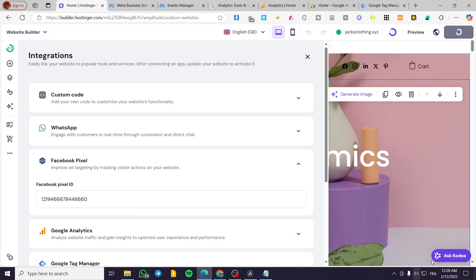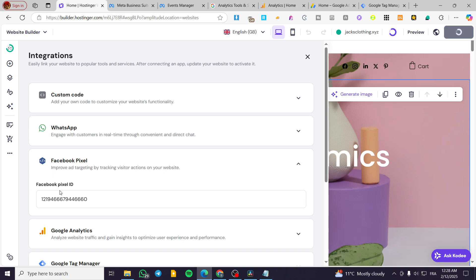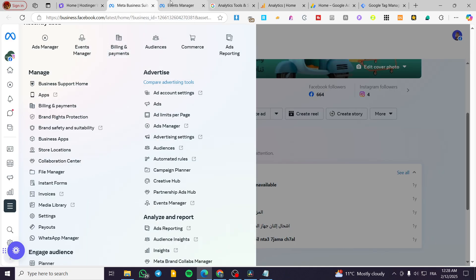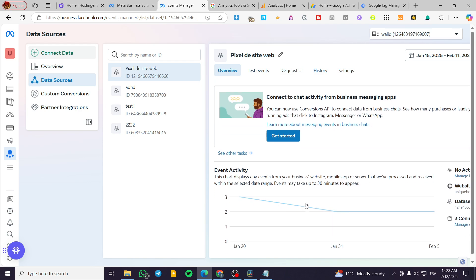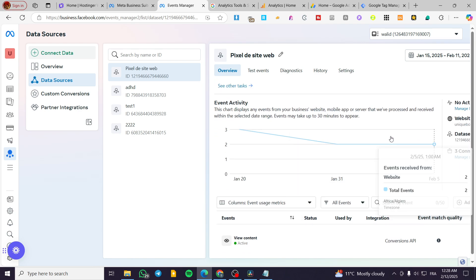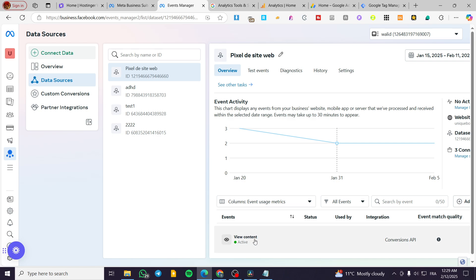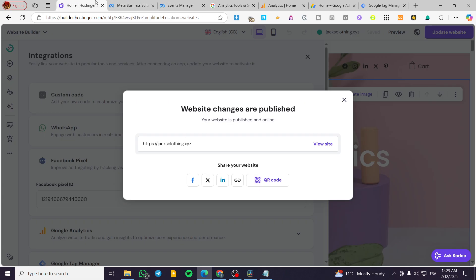Then we are going to simply click on update website. And here we have created or pasted our Facebook pixel ID. So it is going to be connected to our Event Manager. Whenever something is happening into our website, it is going to be here displaying the events and also all the activities that have been set up.